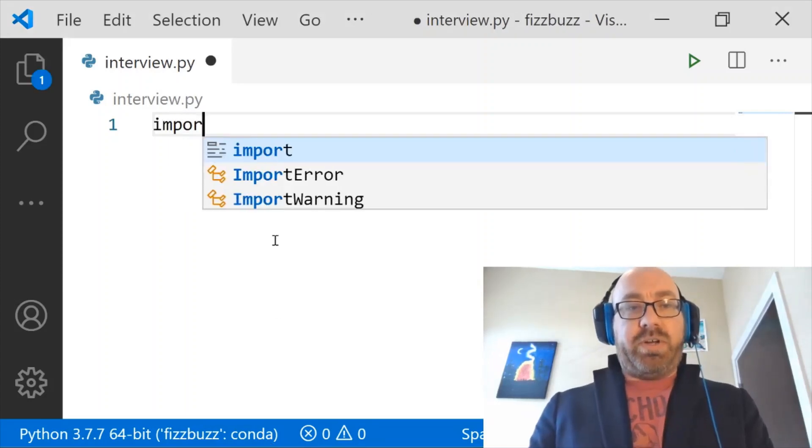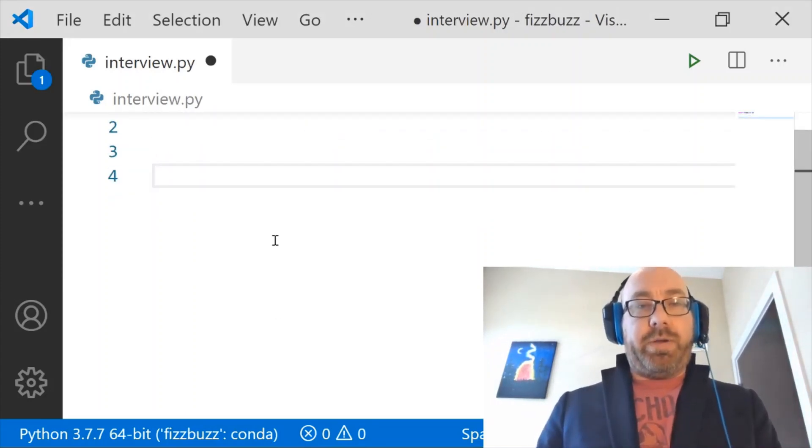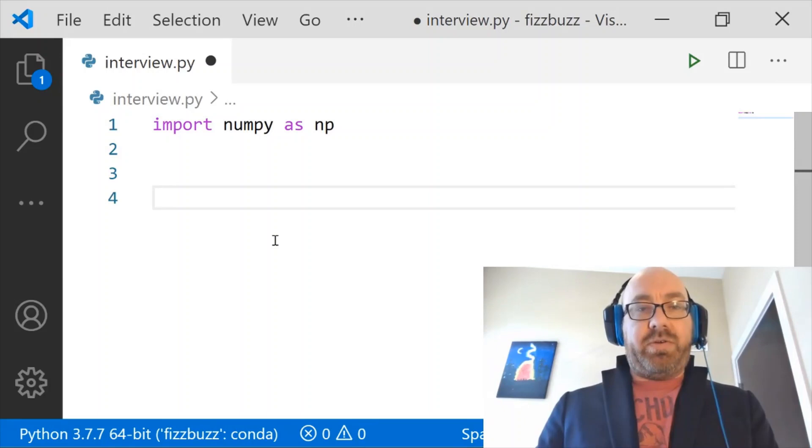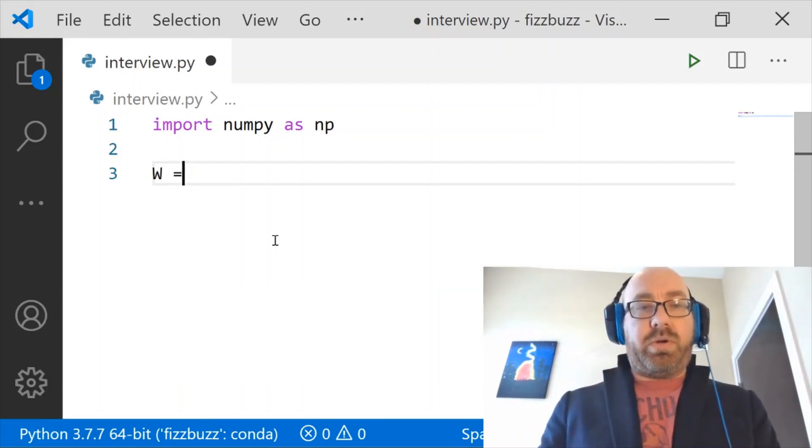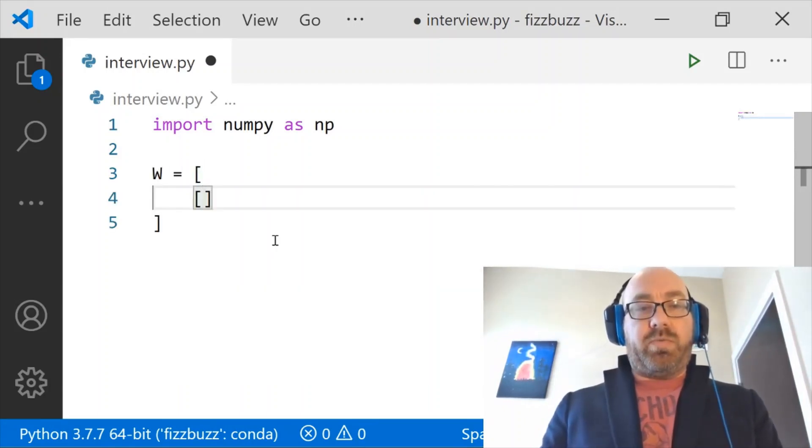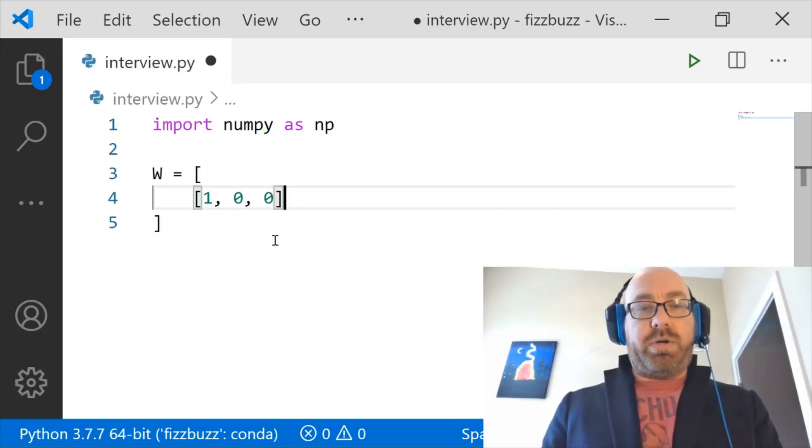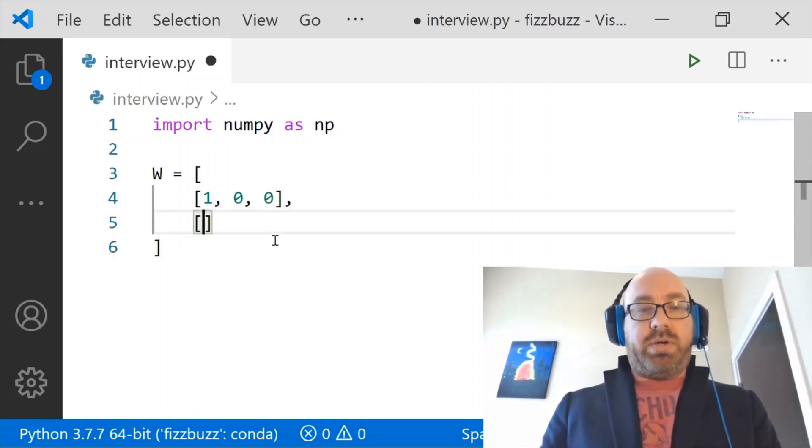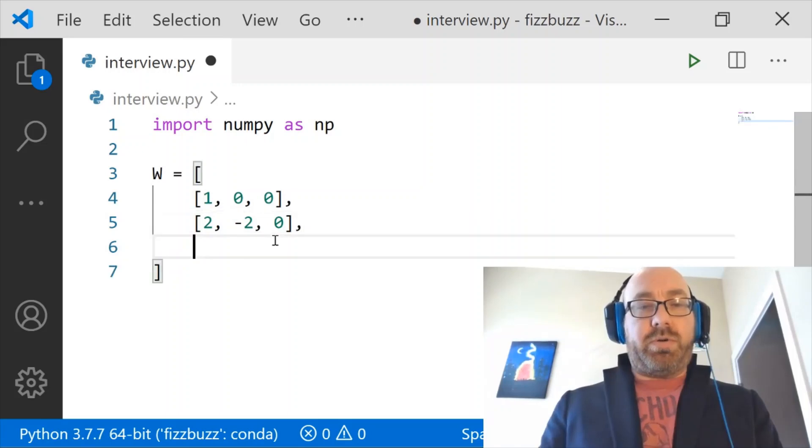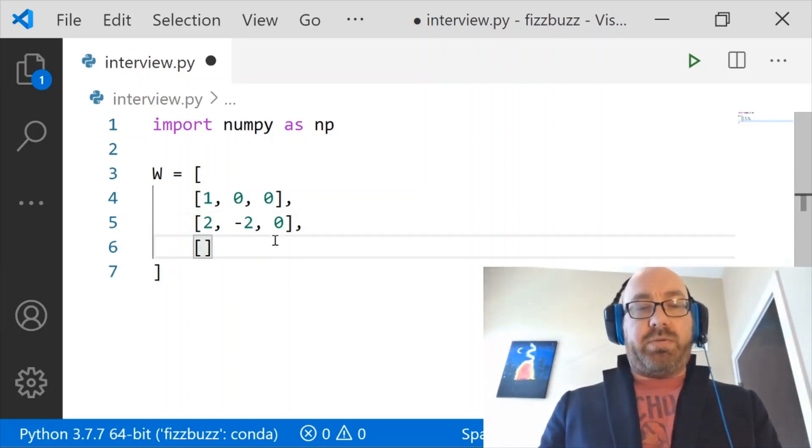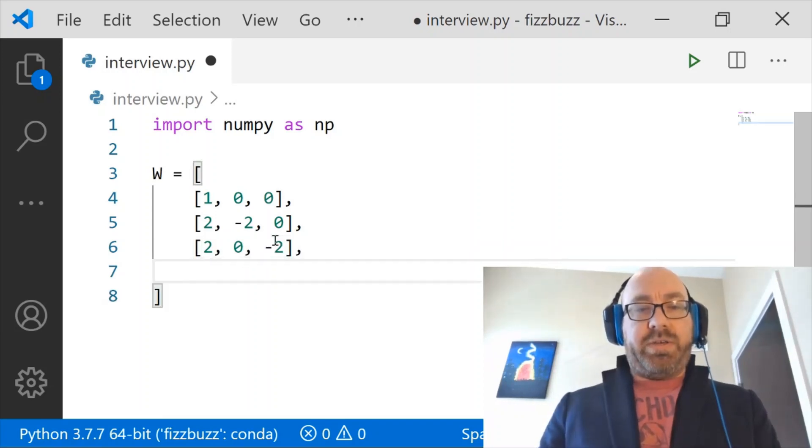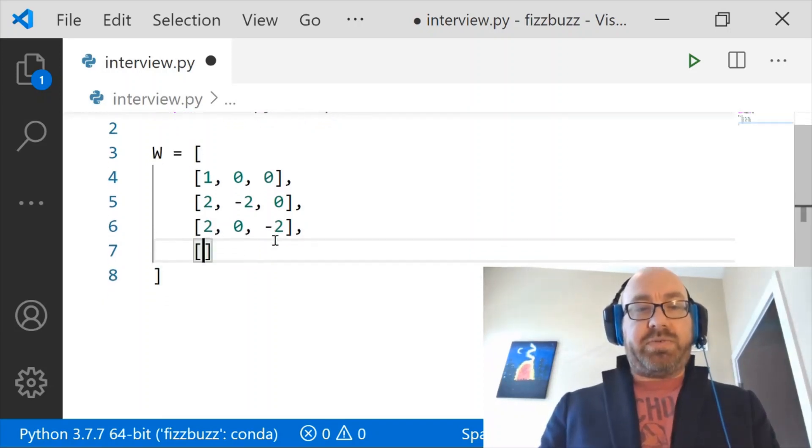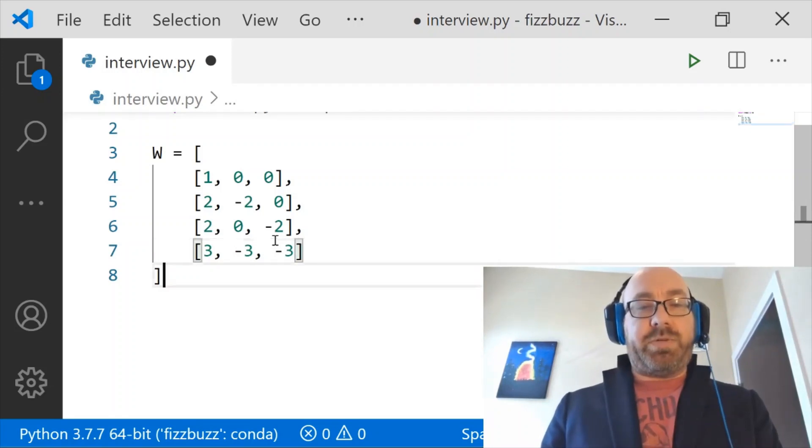So we'll start off by importing NumPy. And then what I want to do is define a matrix of weights, which I will do: 1, 0, 0, and then 2, minus 2, 0, and then 2, 0, minus 2. And then, let's see, what should these last weights be? How about 3, minus 3, minus 3. So these would be some good weights.